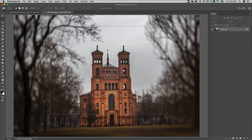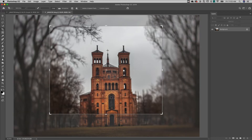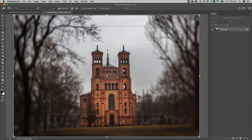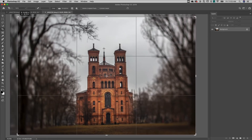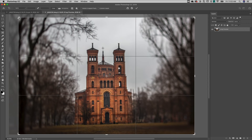If a document has an active selection when the crop tool is selected, Photoshop automatically matches the crop marquee to the bounding rectangle of the selection. If you don't want to crop to the selection, tapping the Escape key will reset the crop to the image bounds. Repositioning the crop marquee deselects the selection.